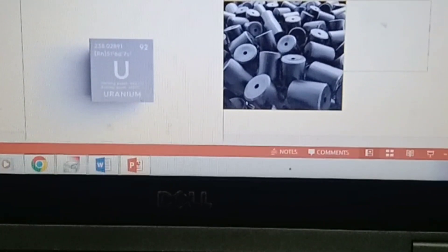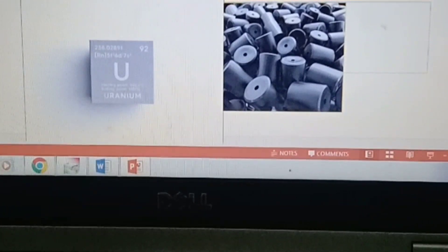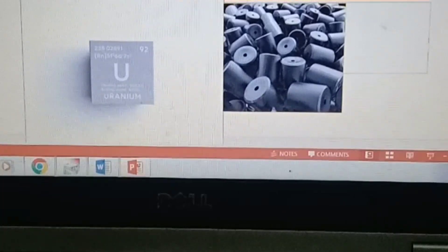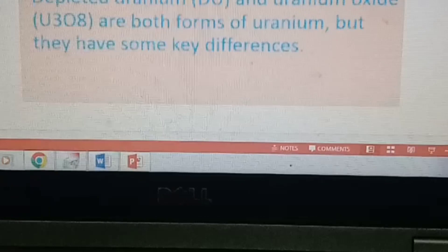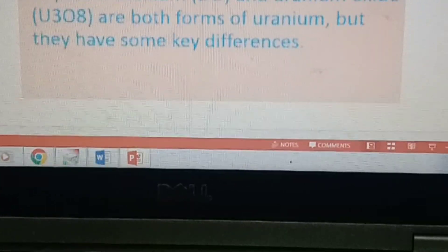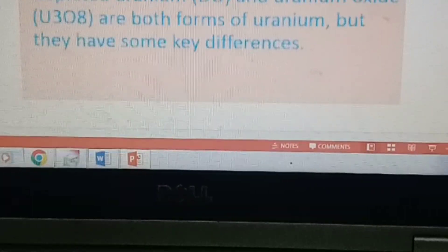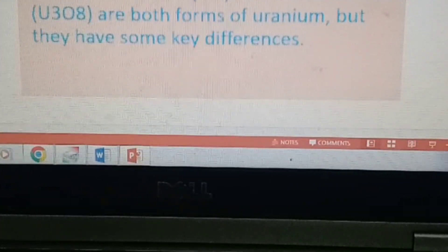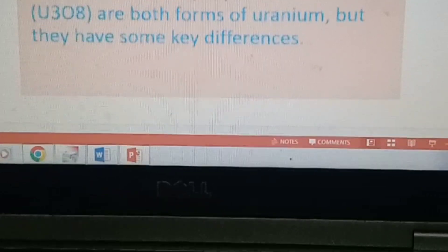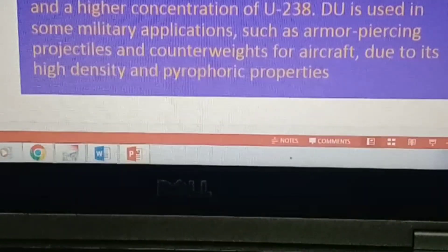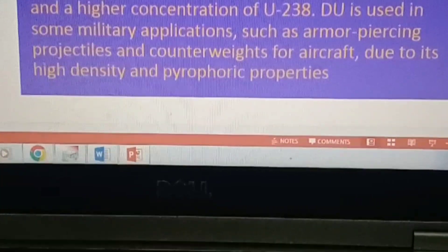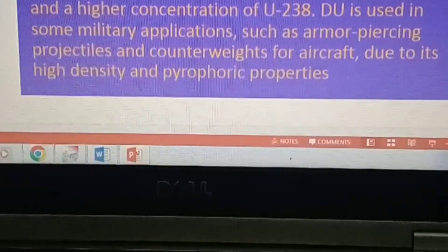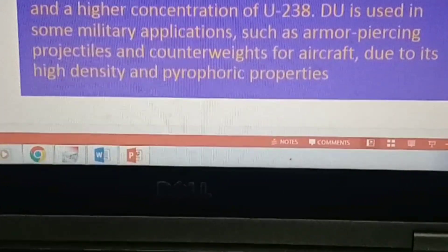What is the difference between depleted uranium and uranium oxide? Depleted uranium and uranium oxide are both forms of uranium, but they have some key differences. Depleted uranium is a byproduct of the process of enriching natural uranium.